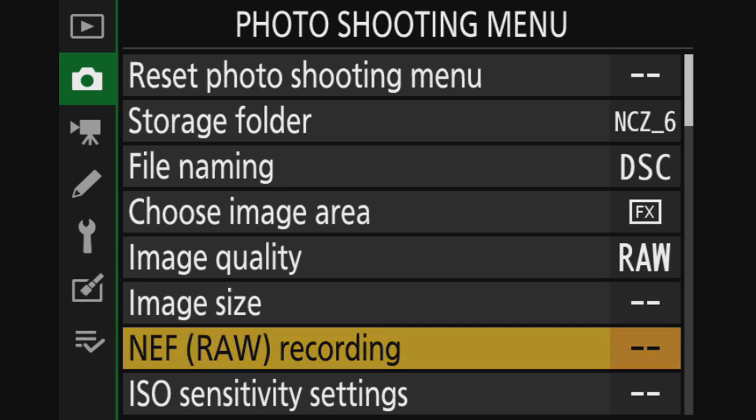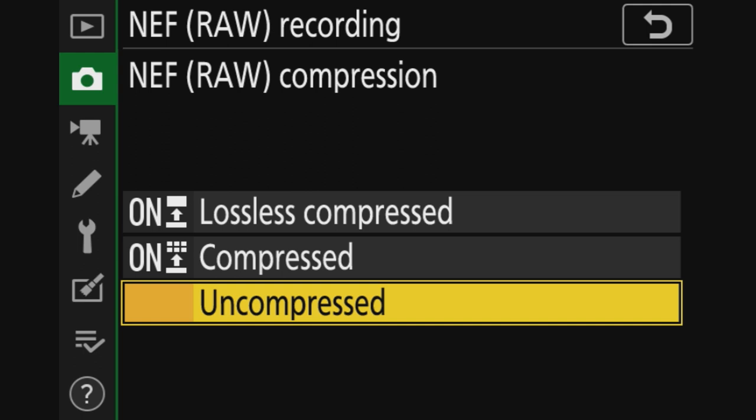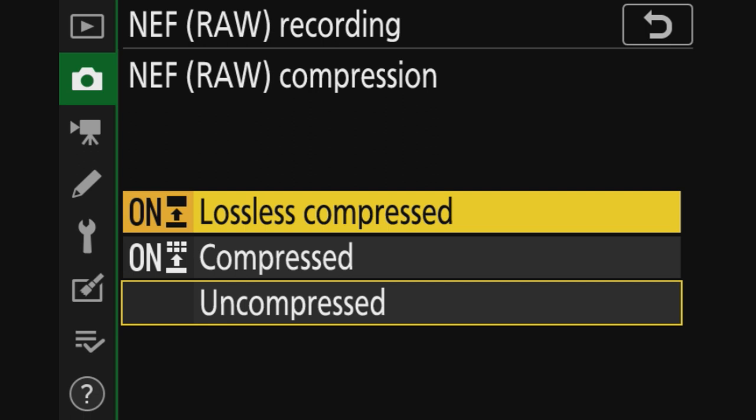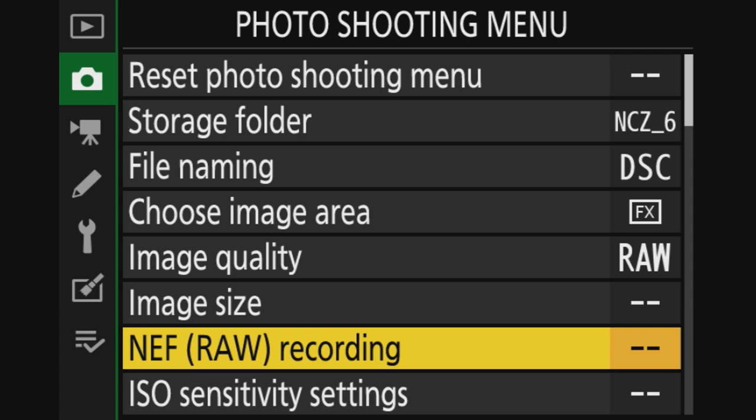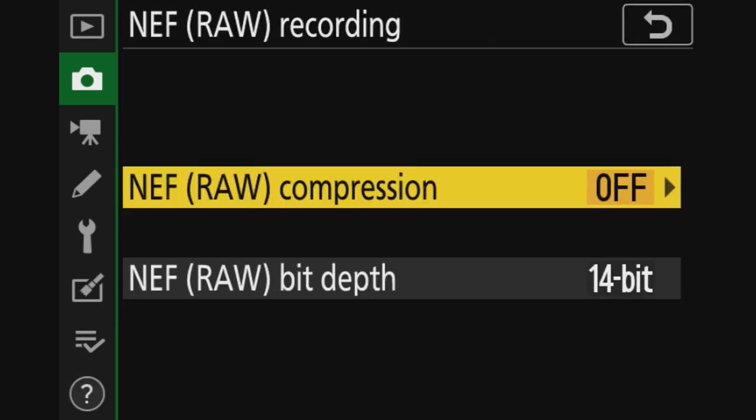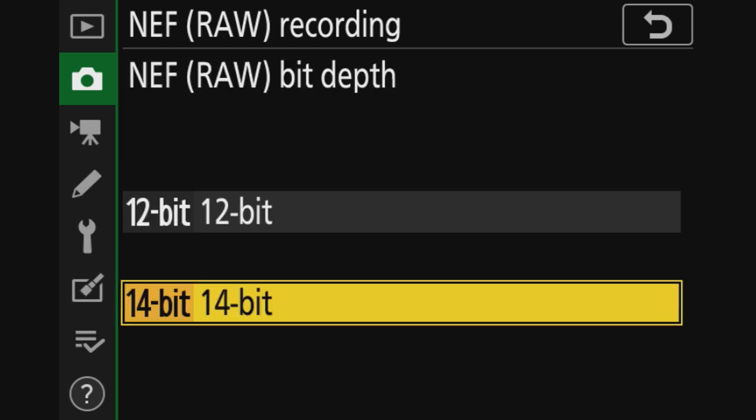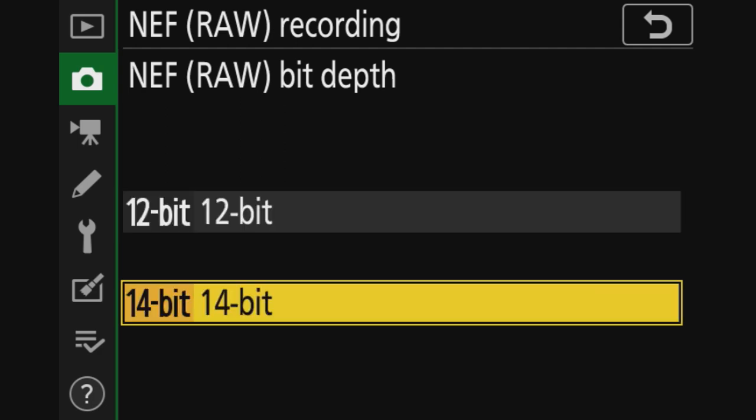NEF recording - do I want compression? No. Compressed saves about half of your file size as I understand. Lossless compressed saves about 30%. But I want uncompressed. I don't want to bother the camera processor with compressing. The other thing is bit depth - do I want maximum color depth or not? Yes. So 14 bit. You can set it to 12 bit and they say you don't notice or won't notice, but I have 14 bit, it is there, and so I picked it.